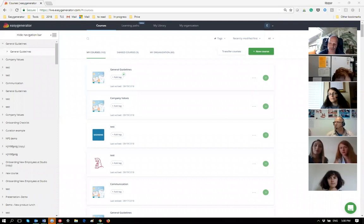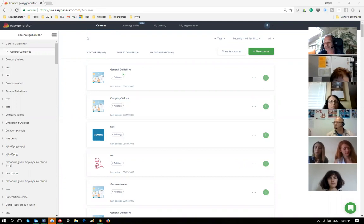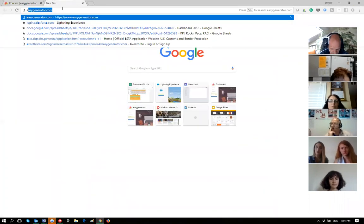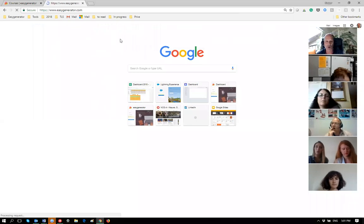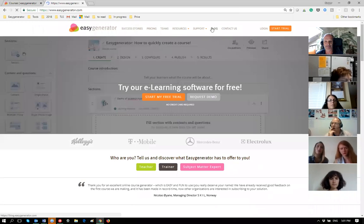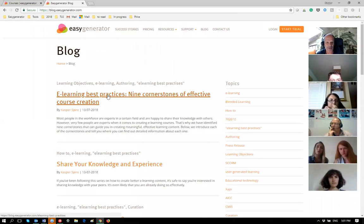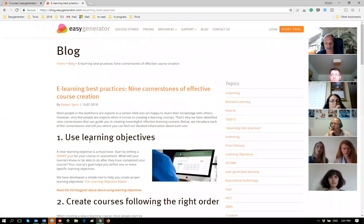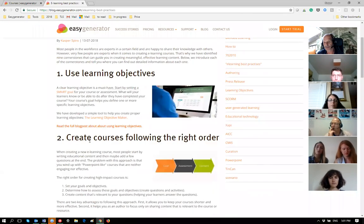We are trying to build in as many of those rules as we can into Easy Generator, step by step. For example, we already have the learning objective maker that will help you create better courses. This webinar is about teaching you some of the best practices to create better courses. If you go to easygenerator.com, you'll find the blog with the nine cornerstones of effective course creation.